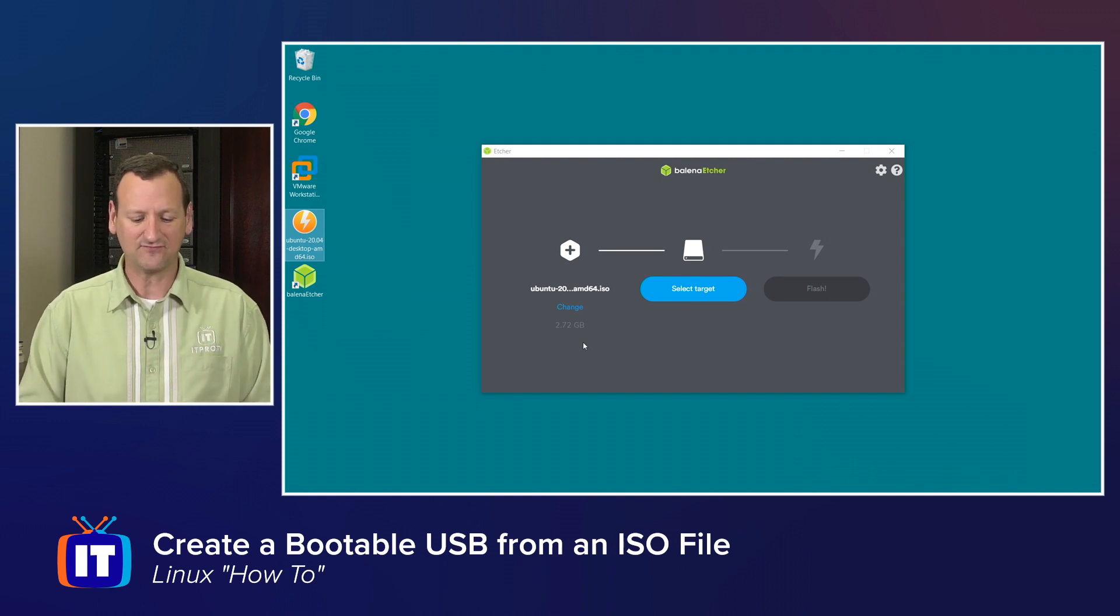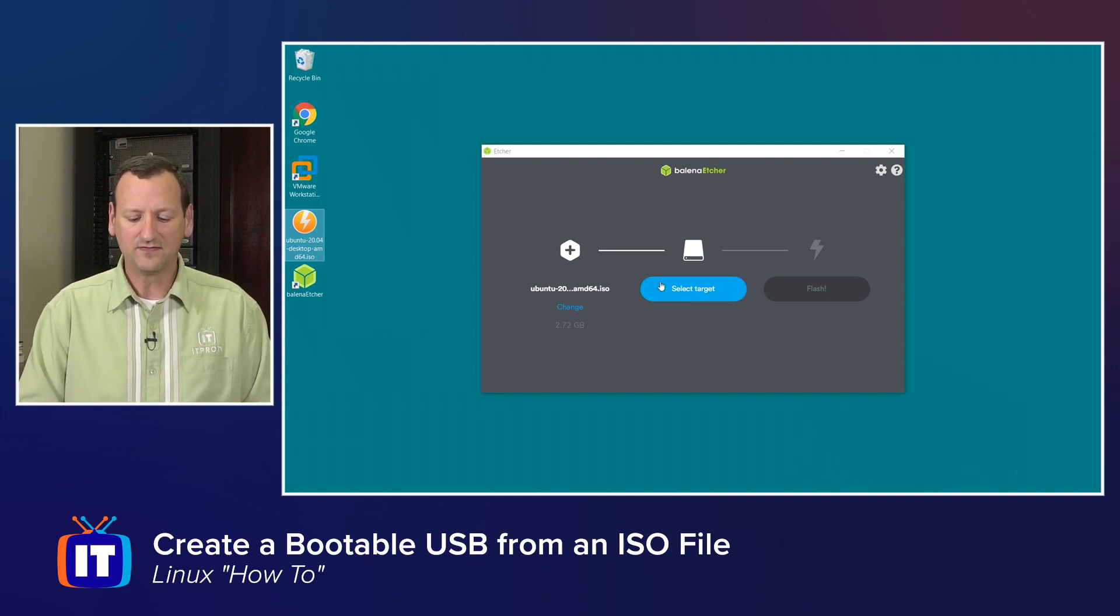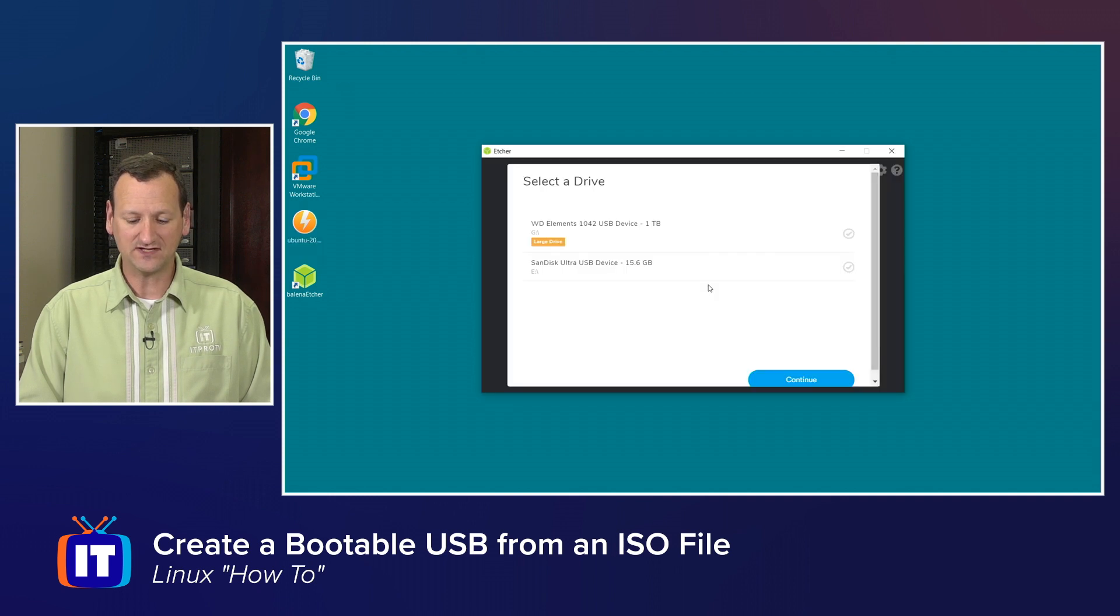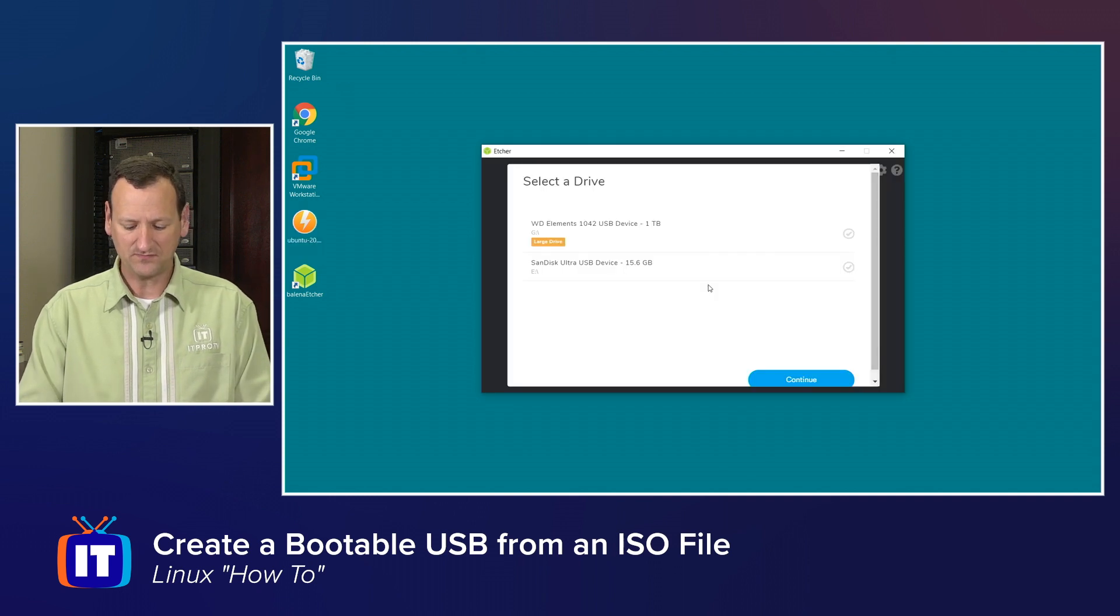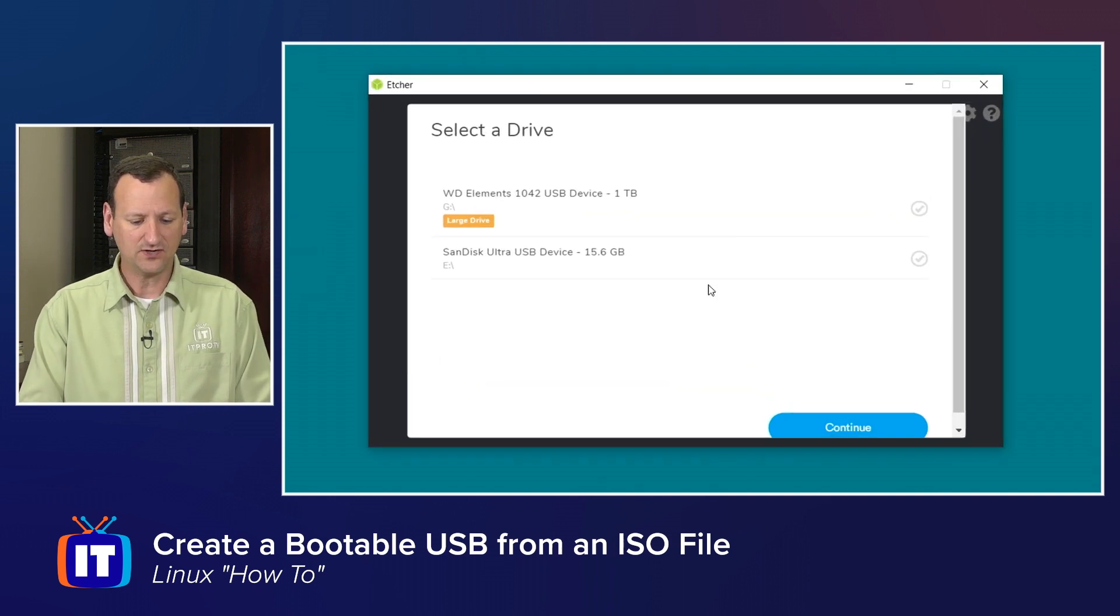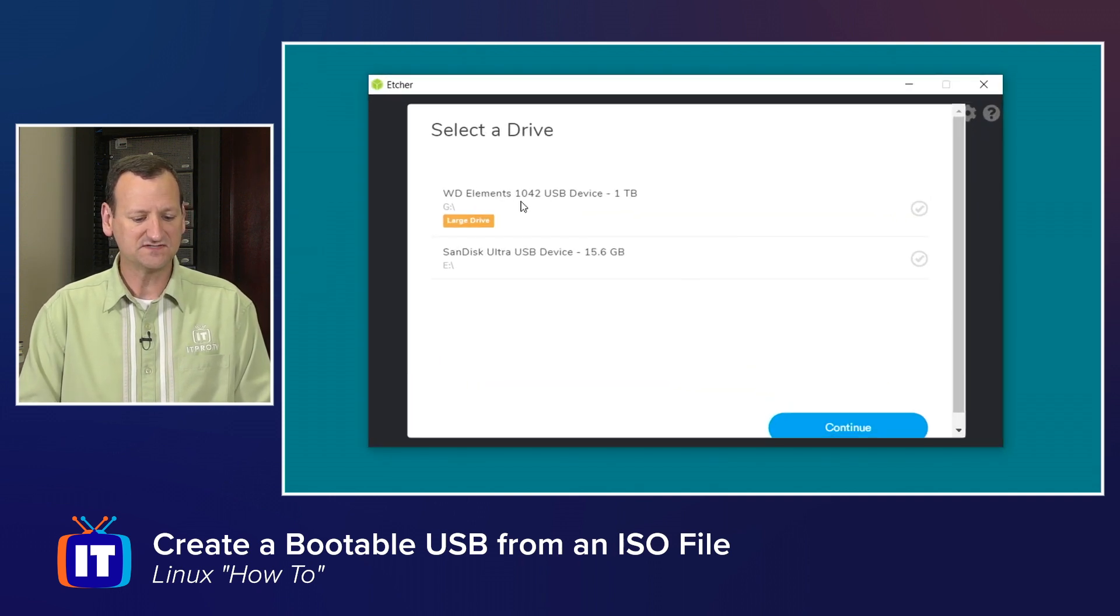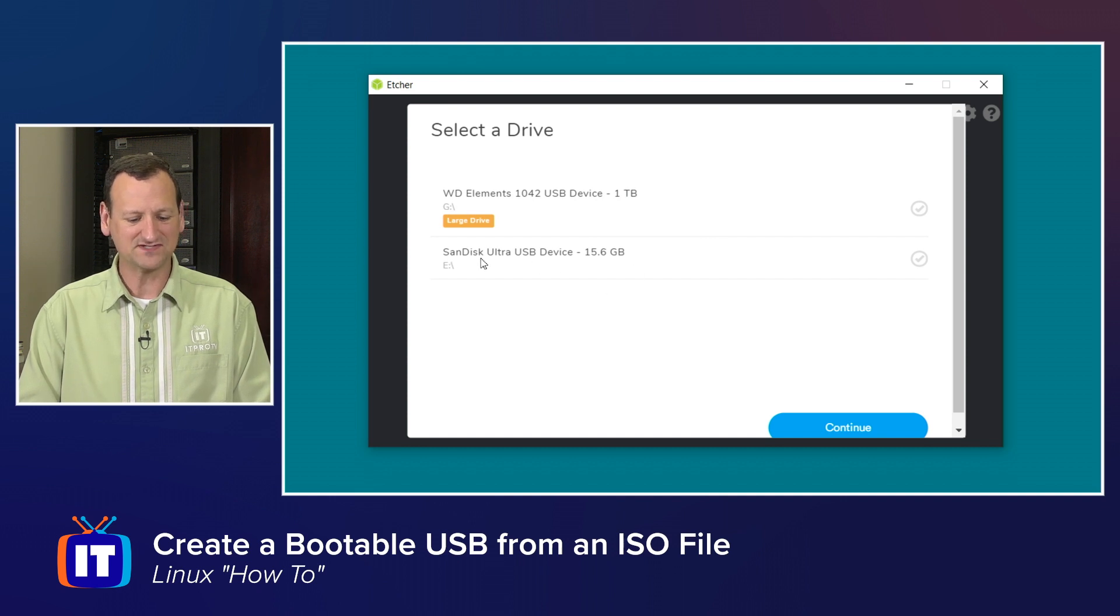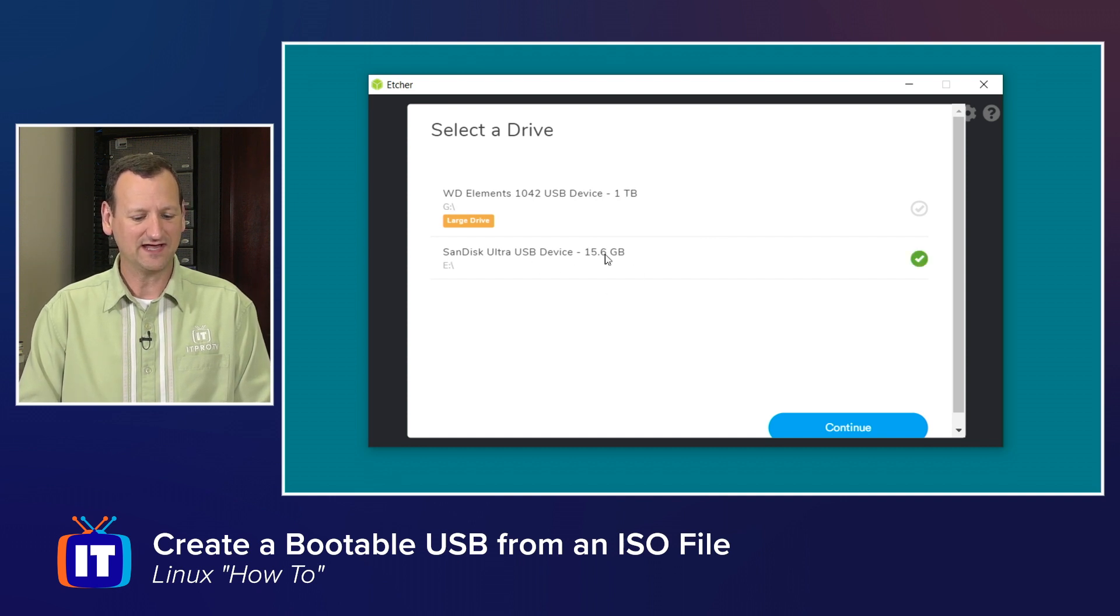Then I choose my target disk, so I'll go ahead and select target. And on here, it sees my backup hard drive that's one terabyte, that's not what I want. And it sees my SanDisk right here at 16 gigs.